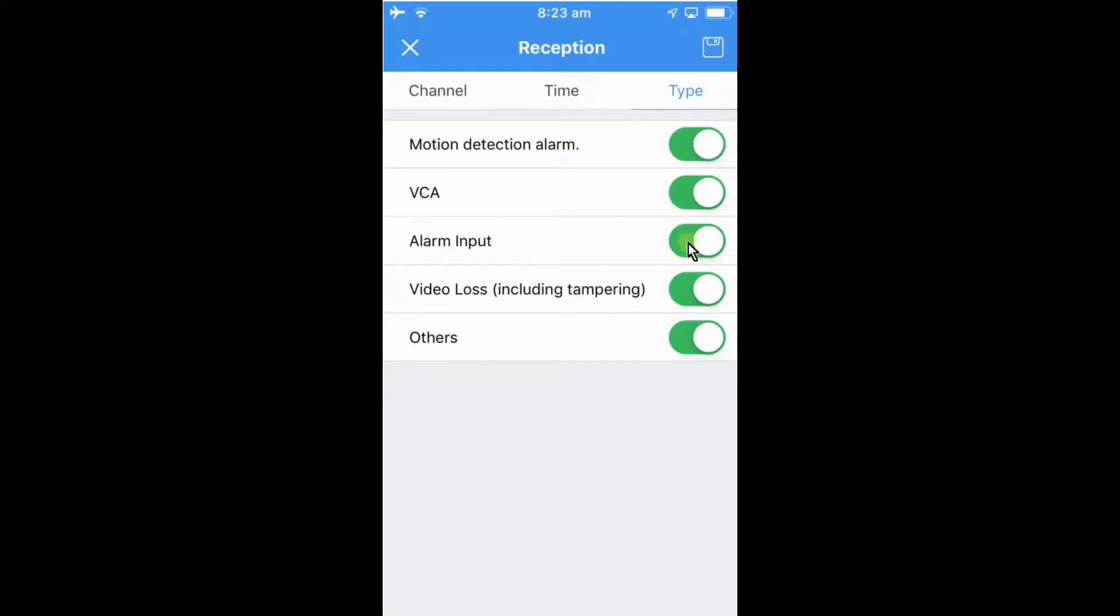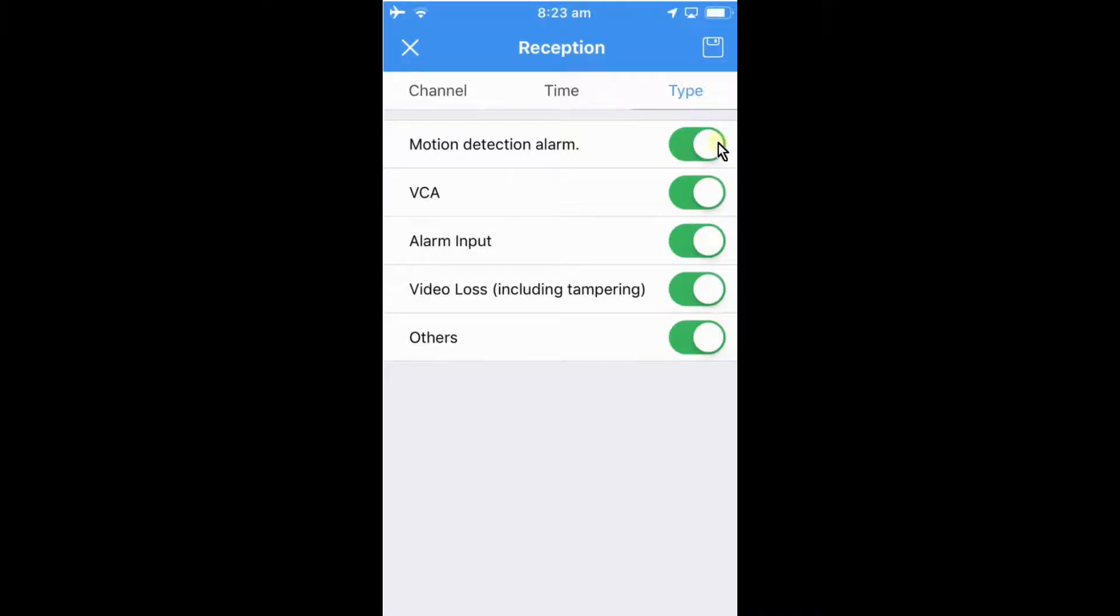Alarm inputs, some cameras and some NVRs do have alarm inputs. The video loss, if the camera goes offline it will send you a notification. Others are like IP conflict and things like that. So we can choose what notifications we want to get just by moving these tabs left or right. These are all on at the moment. We can choose to turn these off as we need.